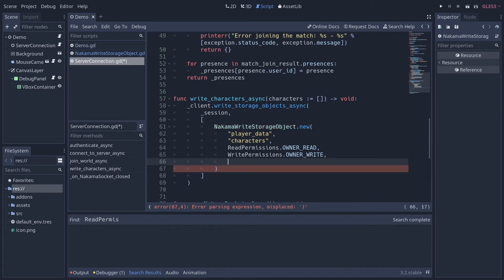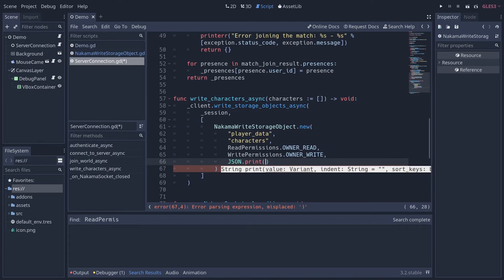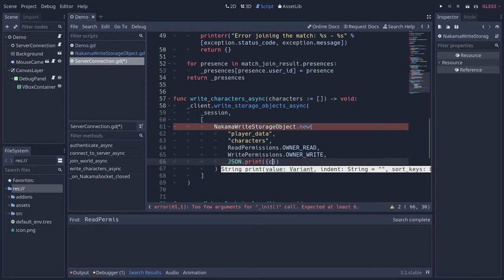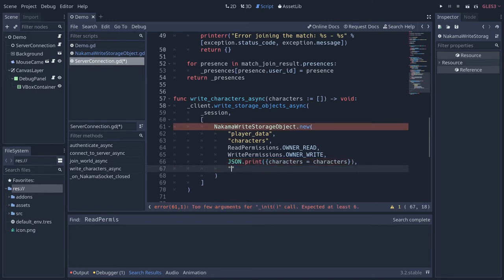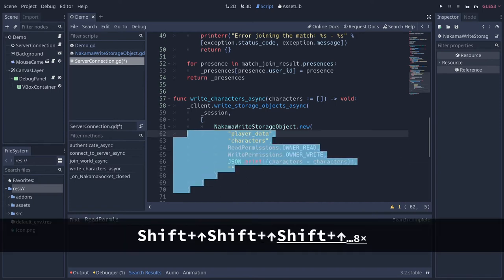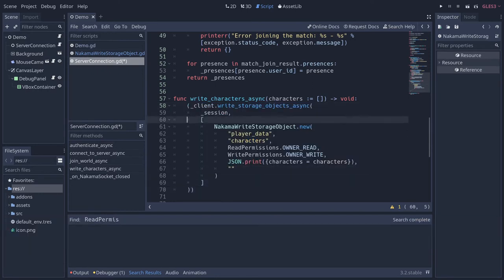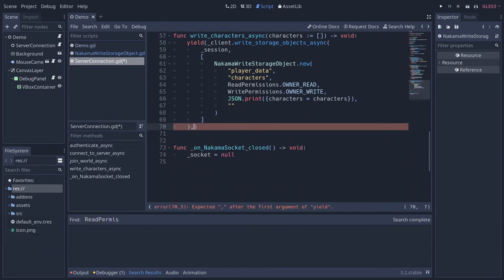Then we need to pass the data as a string, so we use the JSON class. JSON.print() converts Godot data into a JSON string. We're going to create a dictionary with a 'characters' key equal to the characters array. Finally, we pass an empty string for the version since we don't have one. We then wrap that call and turn it into a coroutine using the yield keyword, waiting for the call to complete. That's all we need for this function.